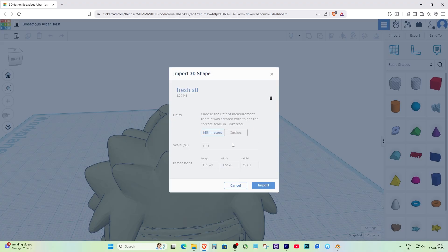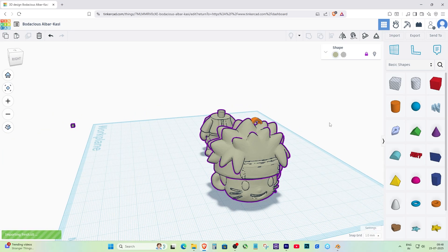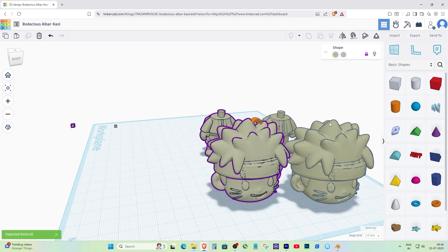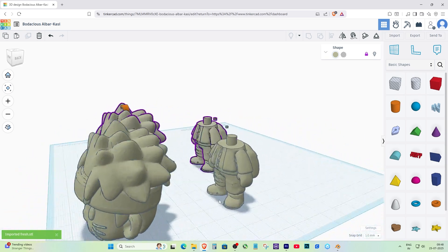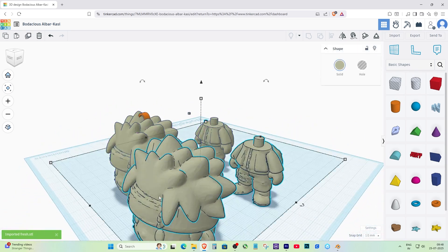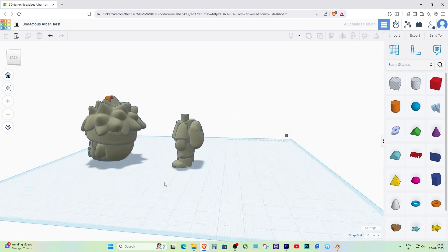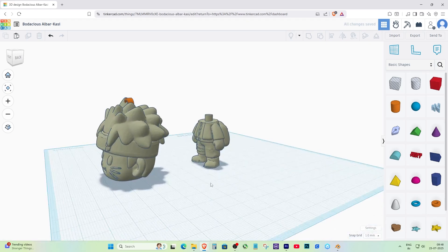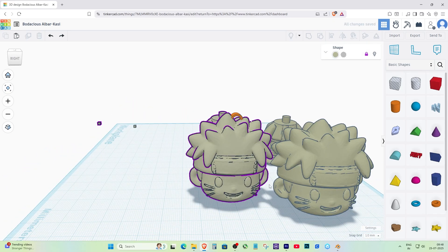Finally, open Tinkercad, click Import and select your new file. If the triangle count is under 30,000 and the file is under 25MB, it should upload successfully. And that's how you fix the Shape Mesh Too Complex or File Too Large error in Tinkercad using Blender.